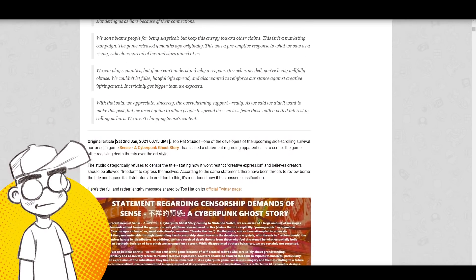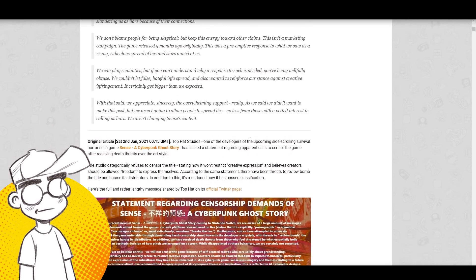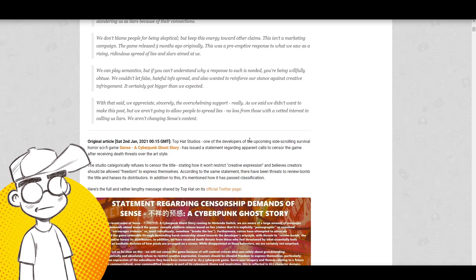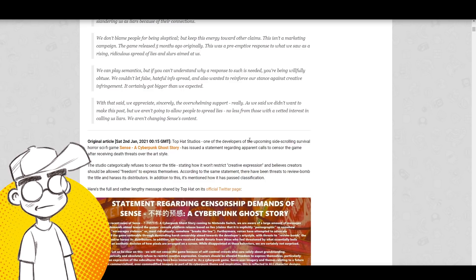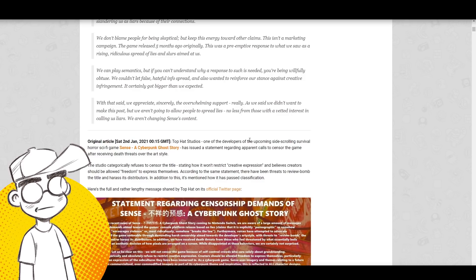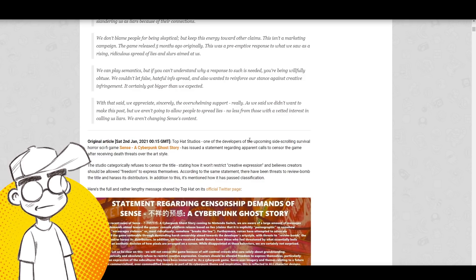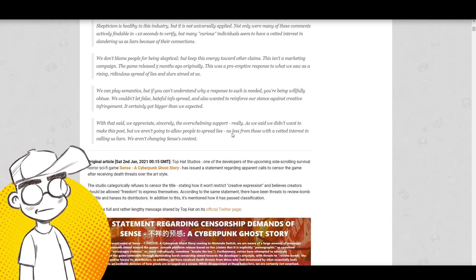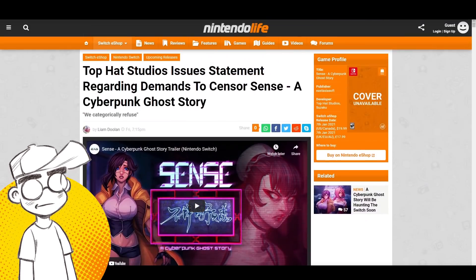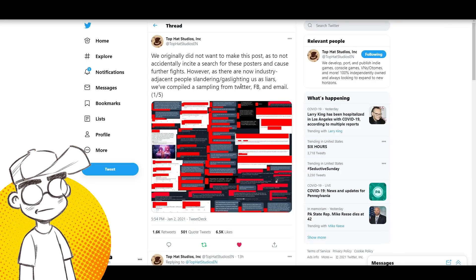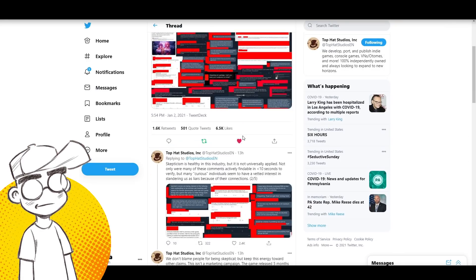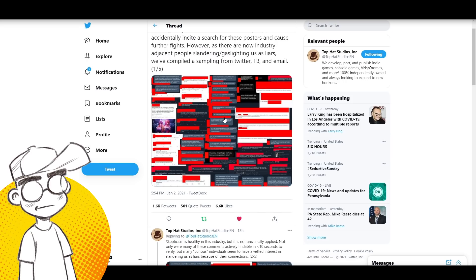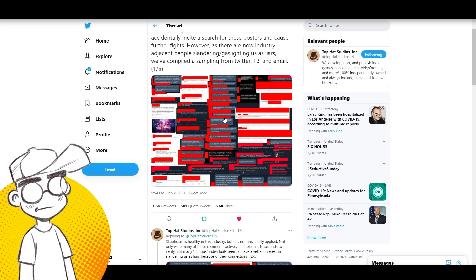With that said, we appreciate sincerely the overwhelming support. Really, as we've said, we didn't want to make this post, but we're not going to allow people to spread lies, no less from those with a vested interest in calling us liars. So we aren't changing Sense's content. So let's go out to their tweet.